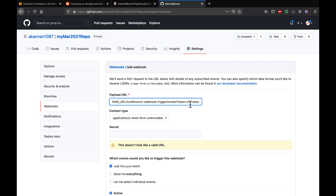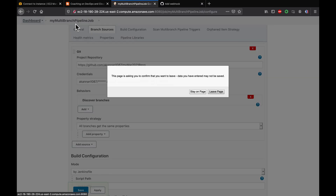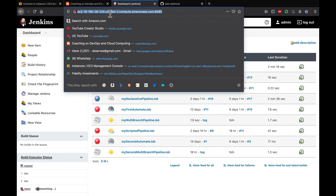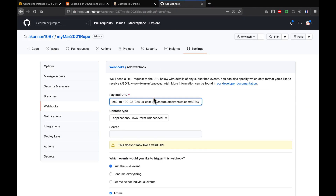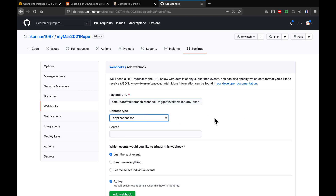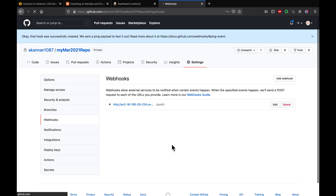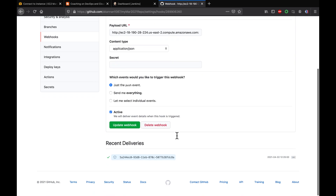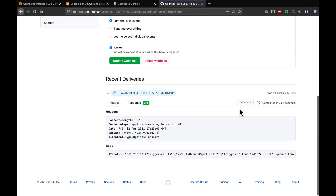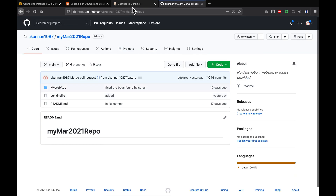The token is 'my token' — note that it is case sensitive. Paste in the Jenkins job URL, change the content type to application/json, and click Add Webhook. We get a green checkmark, which means the configuration is good. We have now configured the webhook successfully.